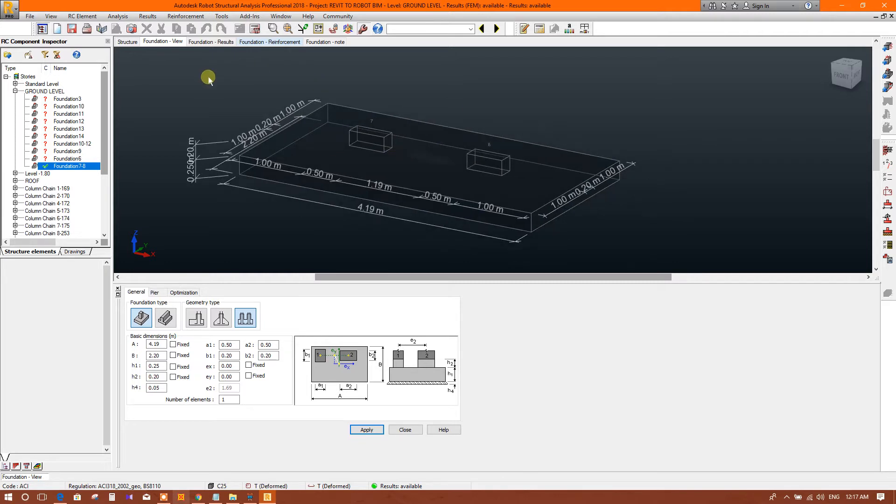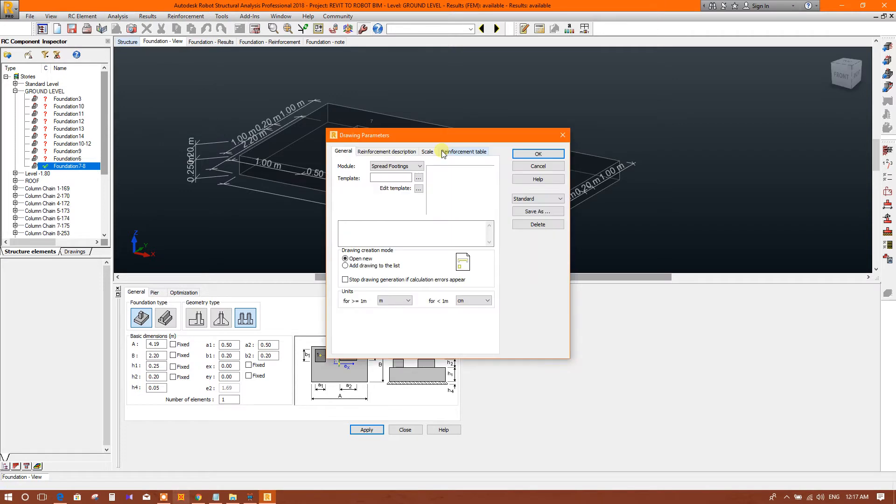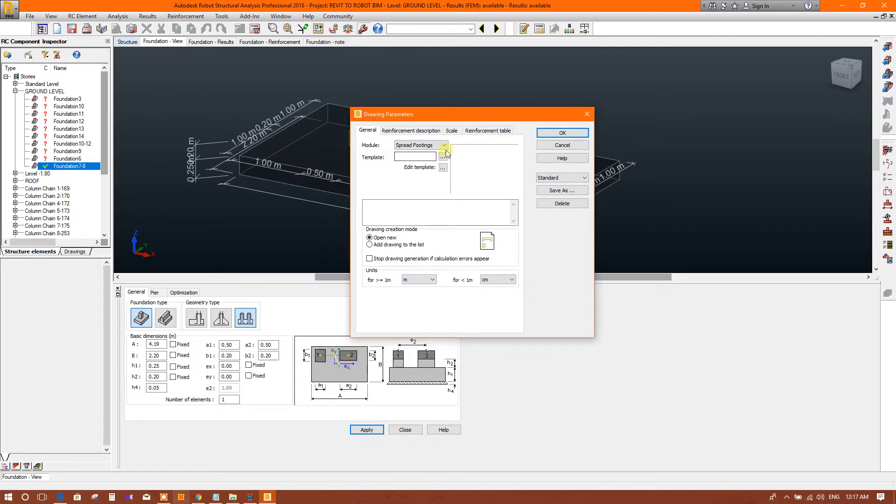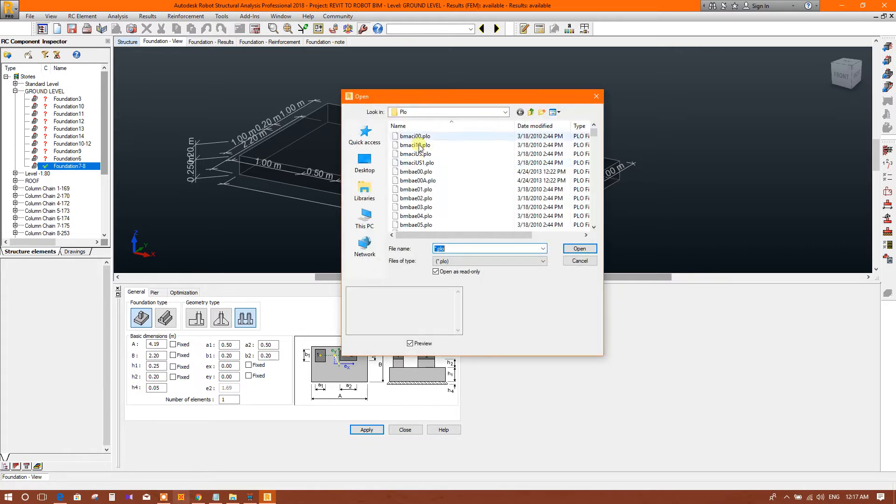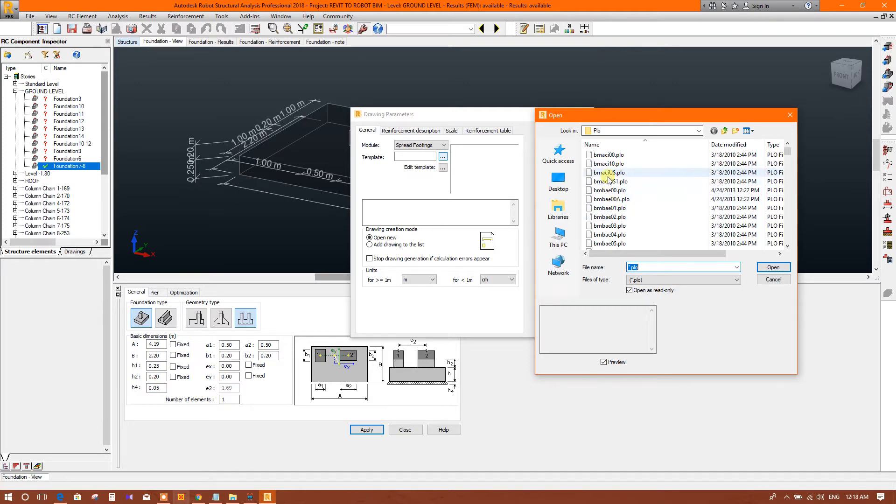Now we will check the drawing parameters. The module is FRSF15, this one is okay. Template - there is no template selected. That's why it is coming blank. So we have to select this template. This is BIM, and ACA means SI unit.